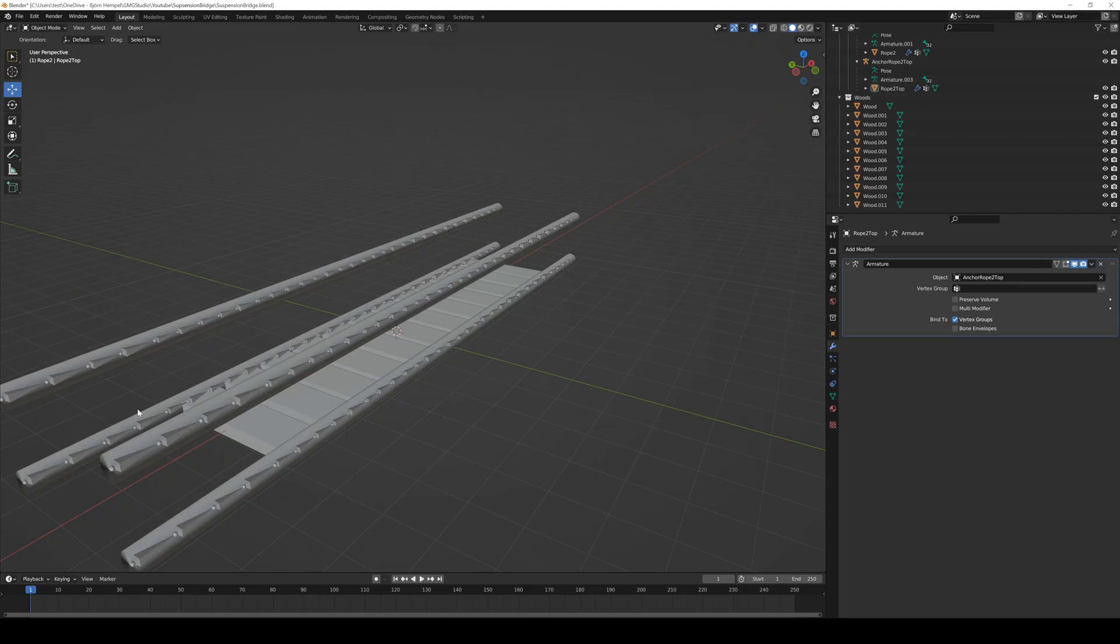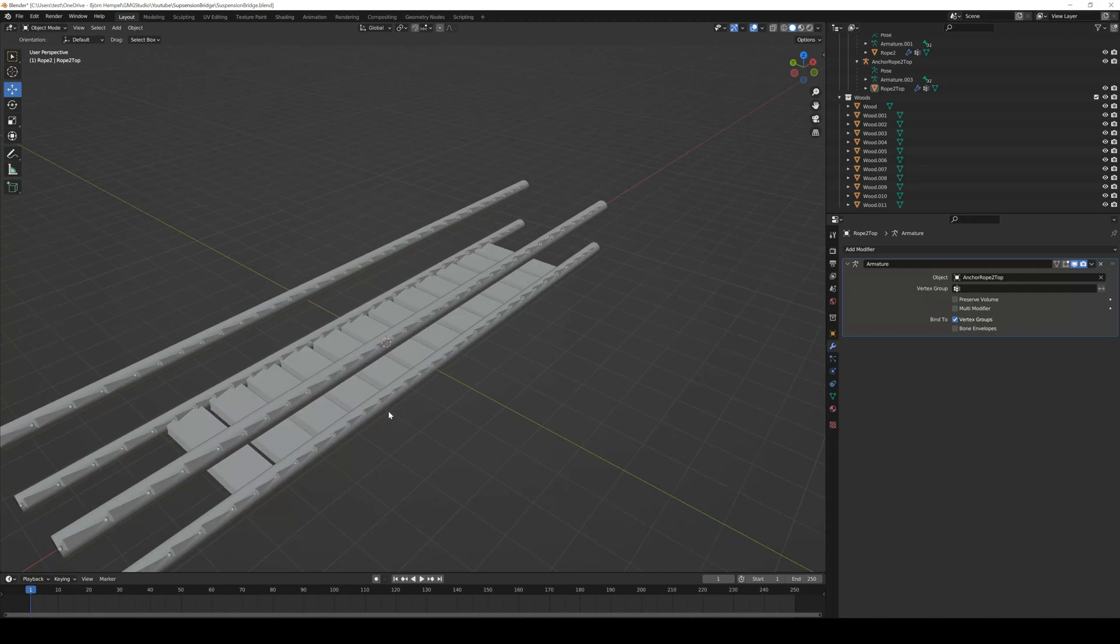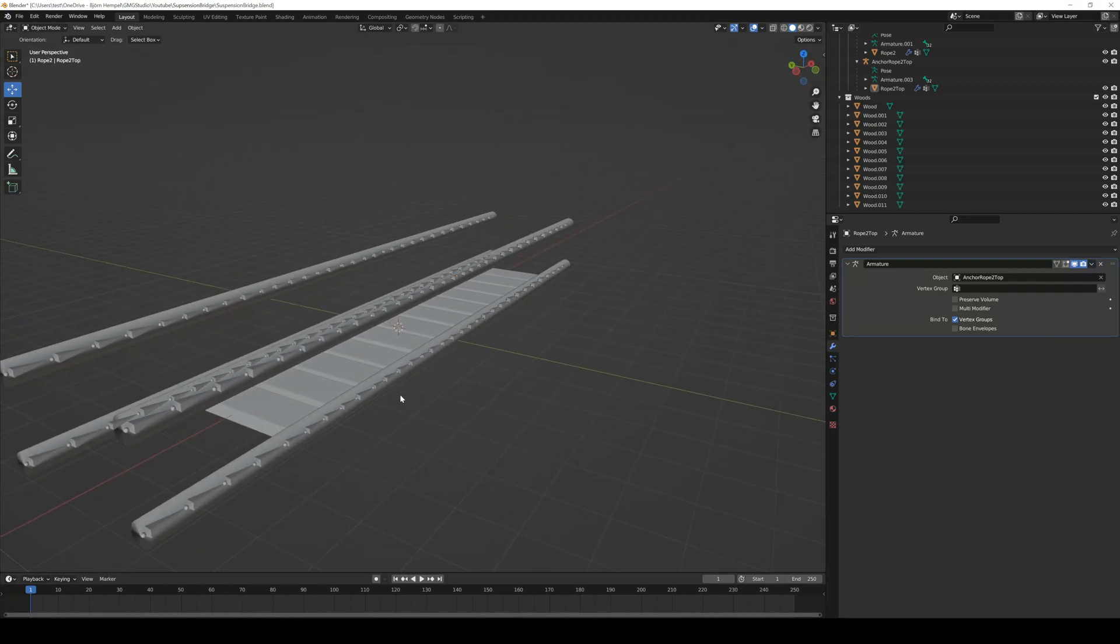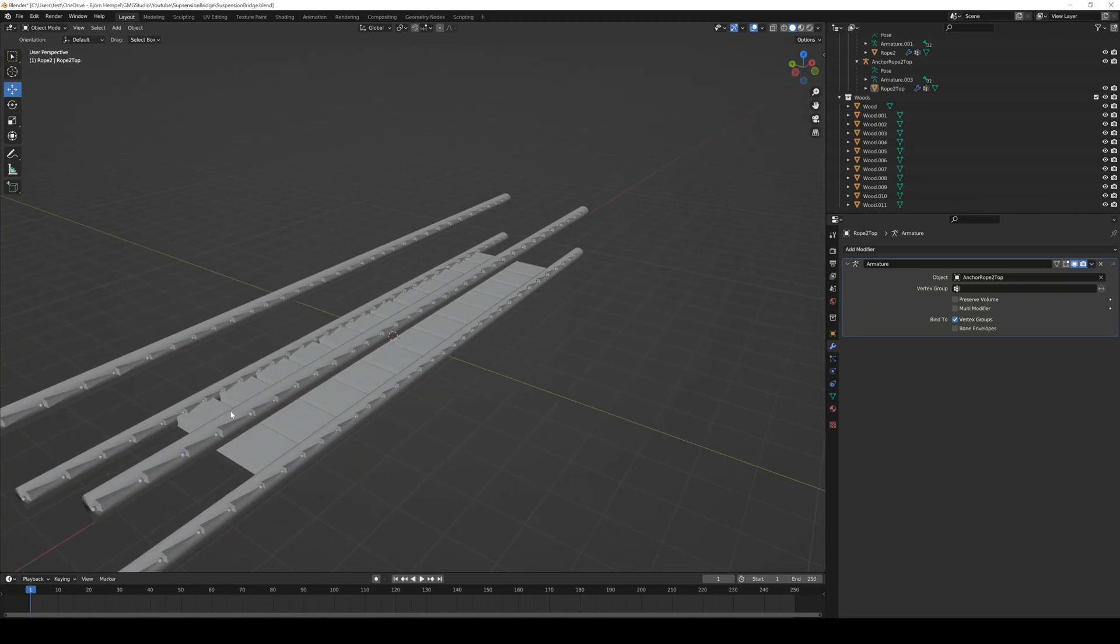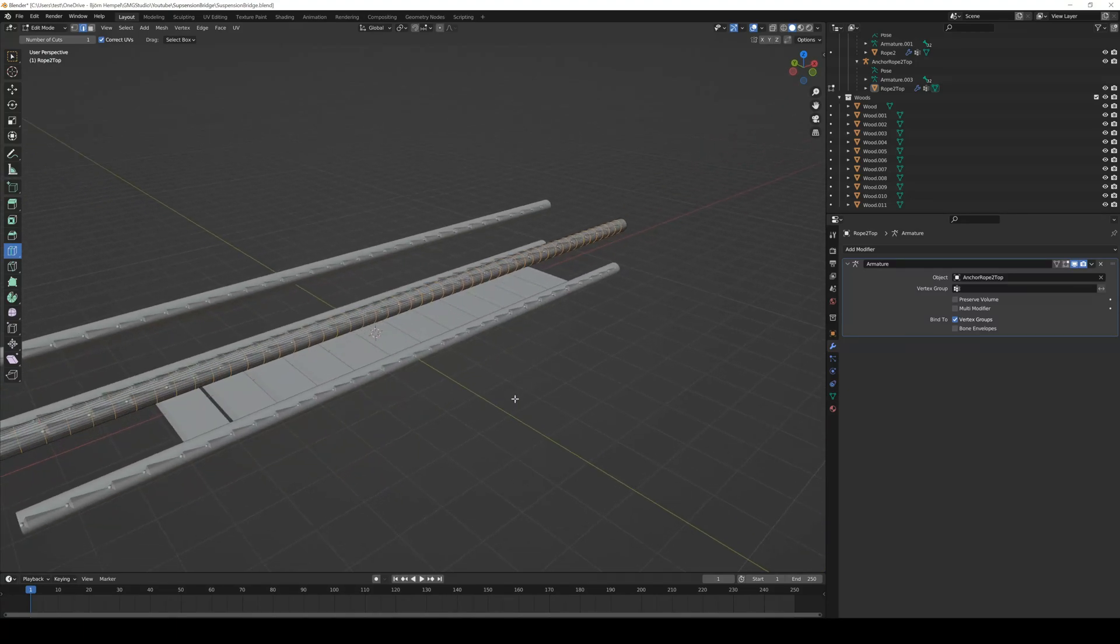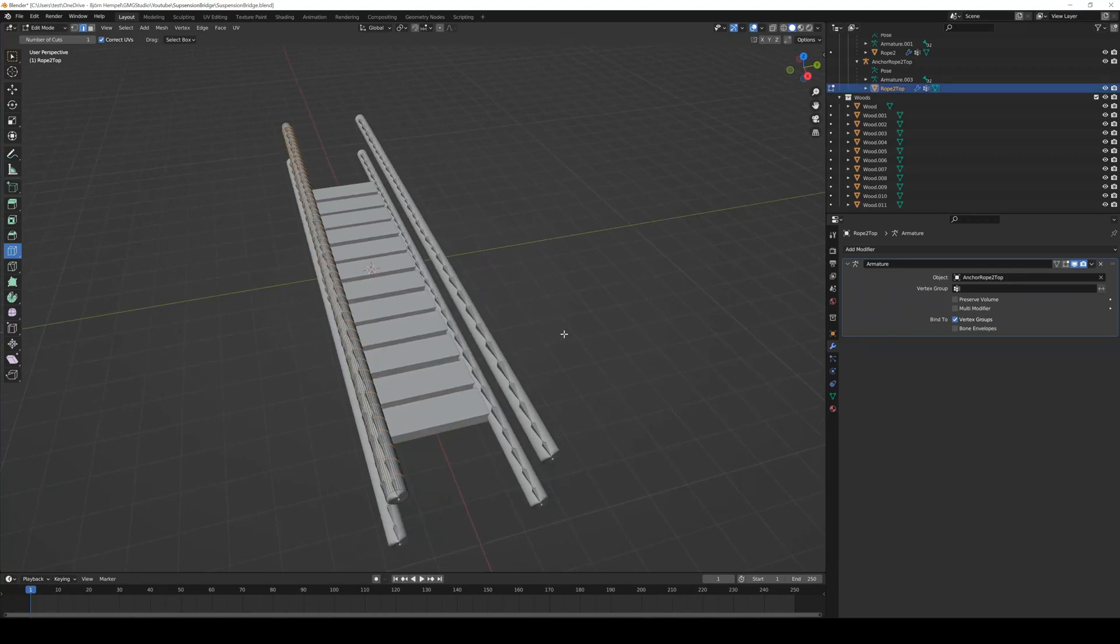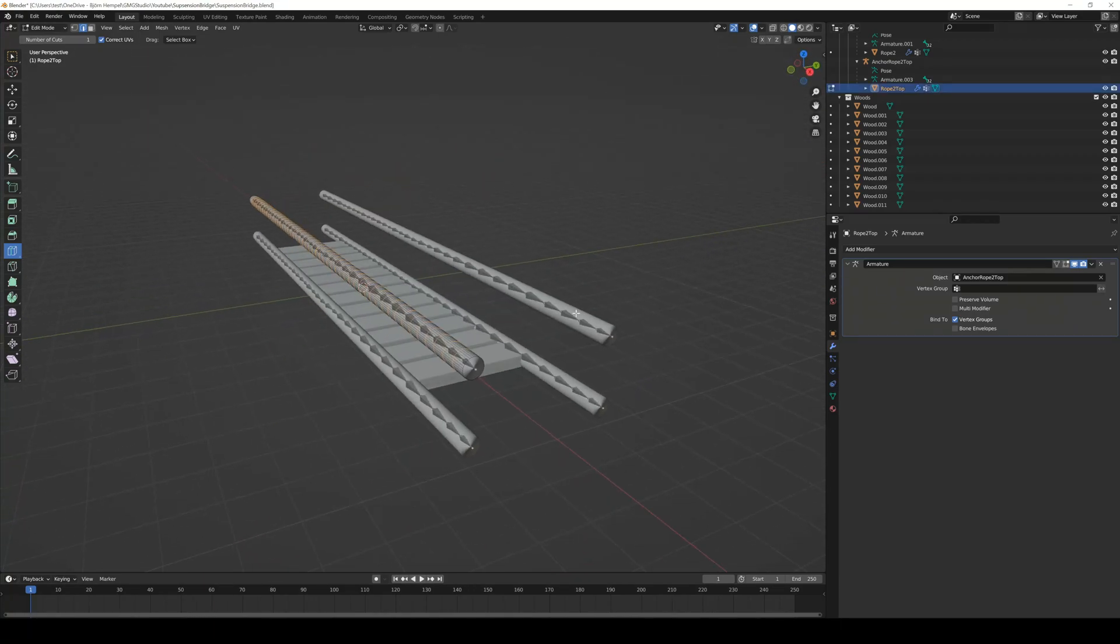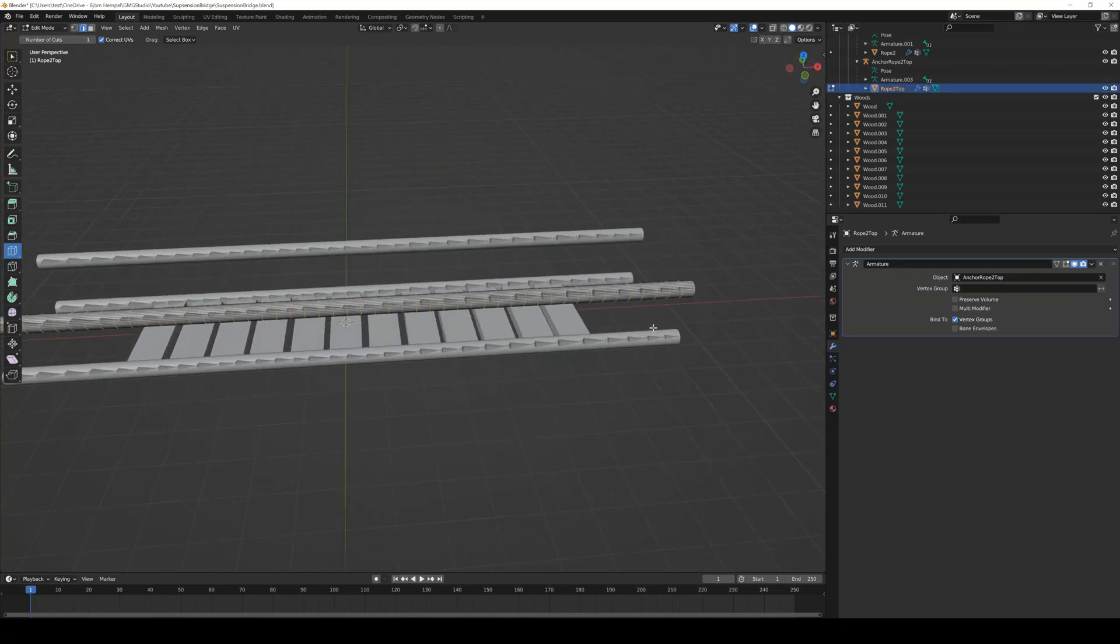So let's start again in Blender. Basically I use the same object as in our rope tutorial. It's just a cylinder with an armature inside. It also has some loop cuts so it can bend. I just duplicated the rope four times and then added some planks with the normal cube.